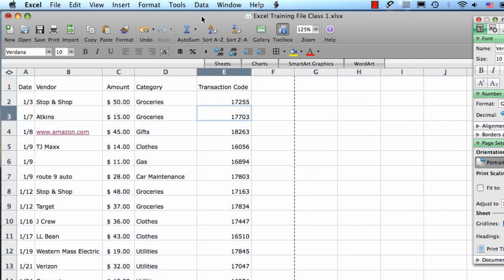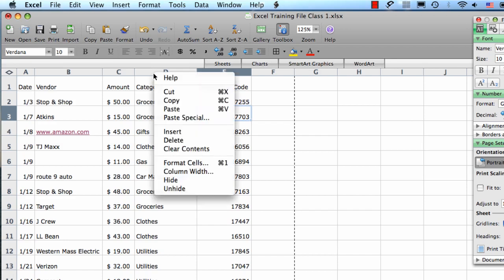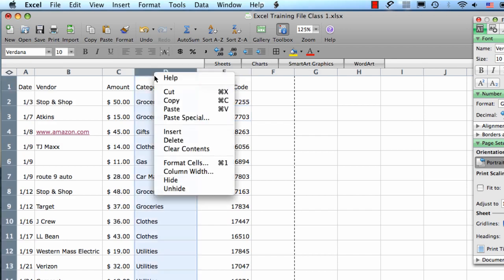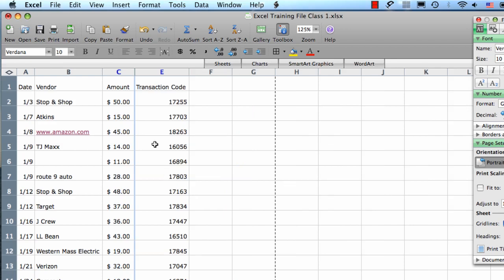You can temporarily hide a column if you want to get it out of the way. To do that, hold your mouse over the column letter, right click, it'll select the column for you, and then you choose hide. You'll see that the letters of the columns on either side of the hidden column have become bold blue and that gives you a clue that there's a hidden column in between them in case you forget.